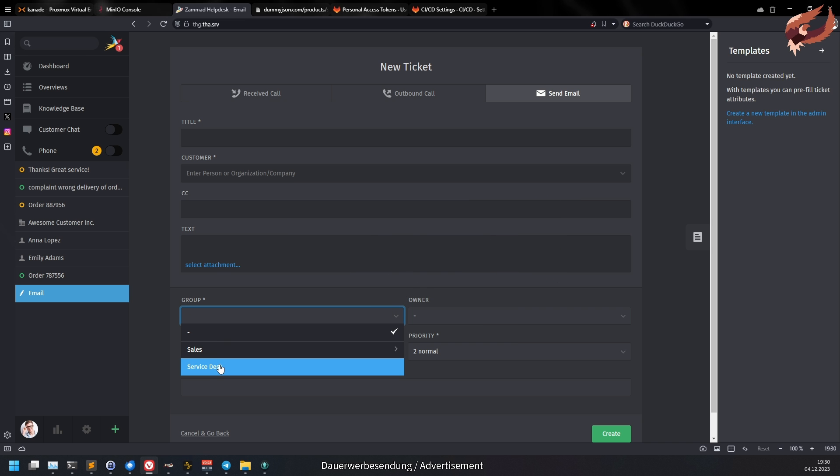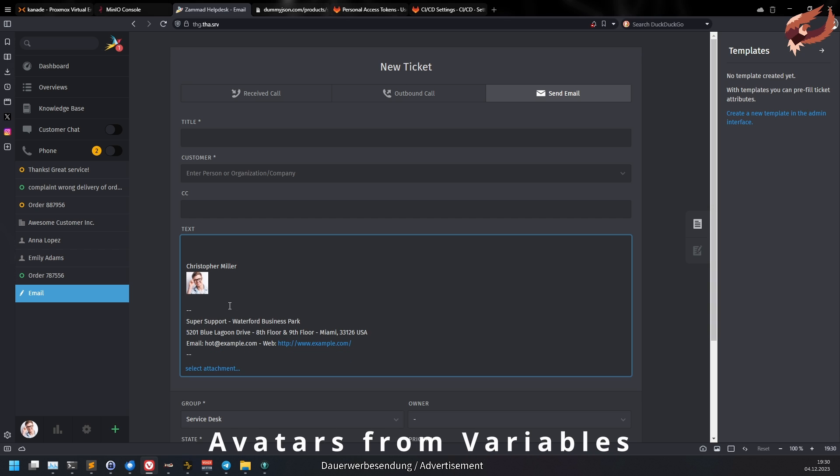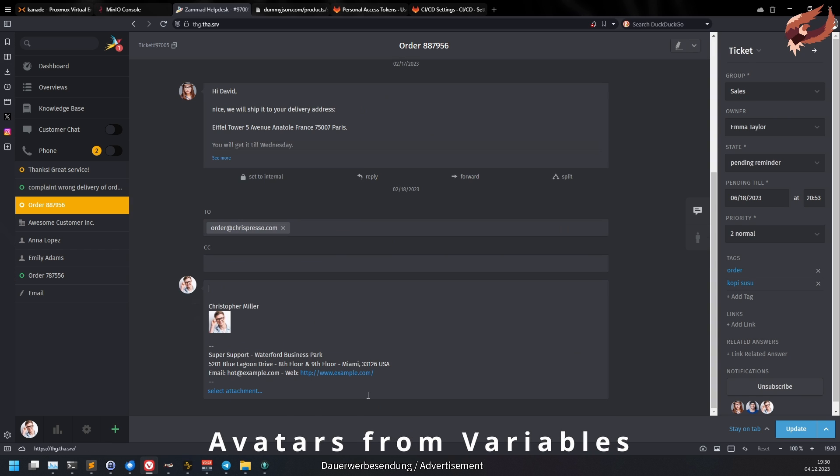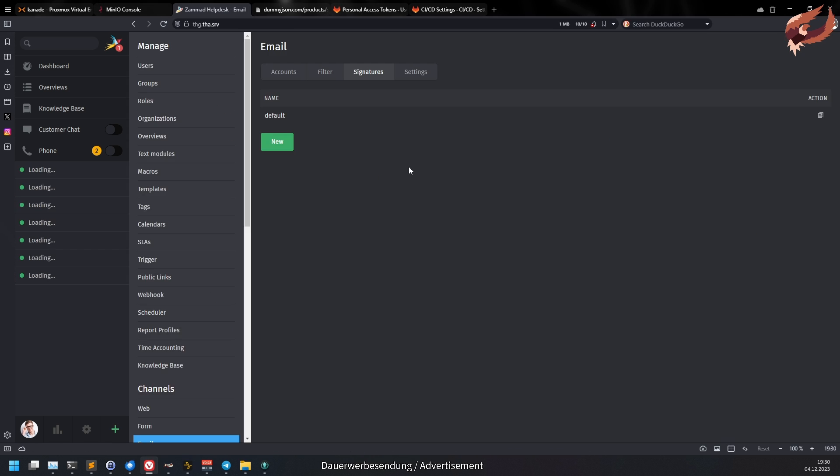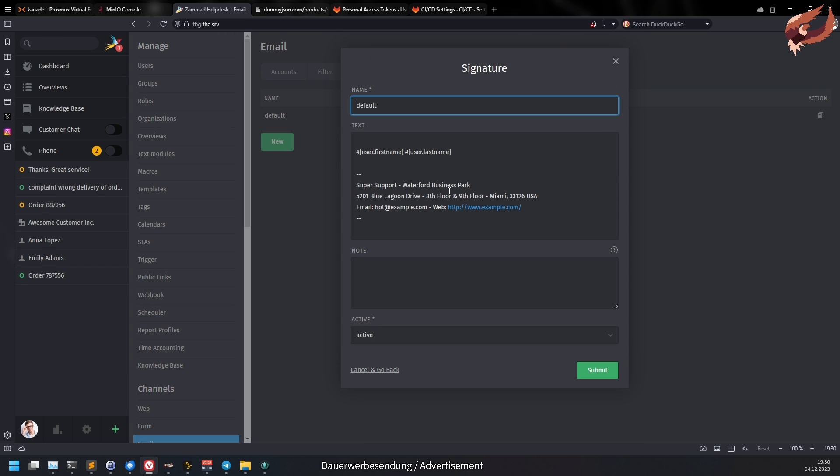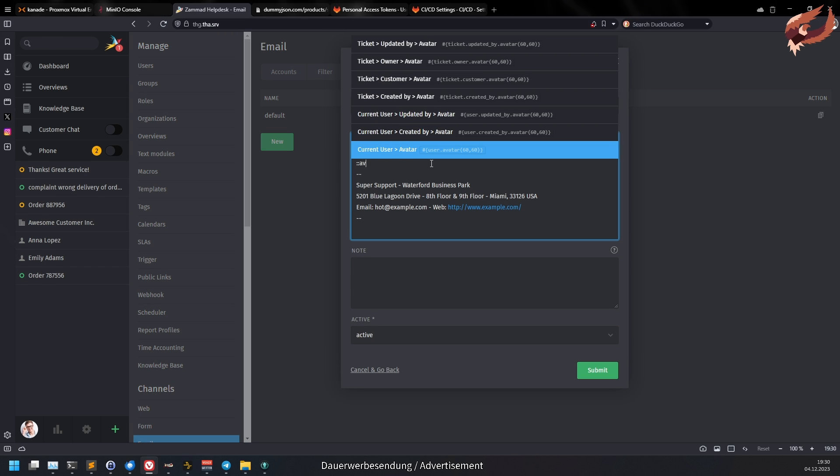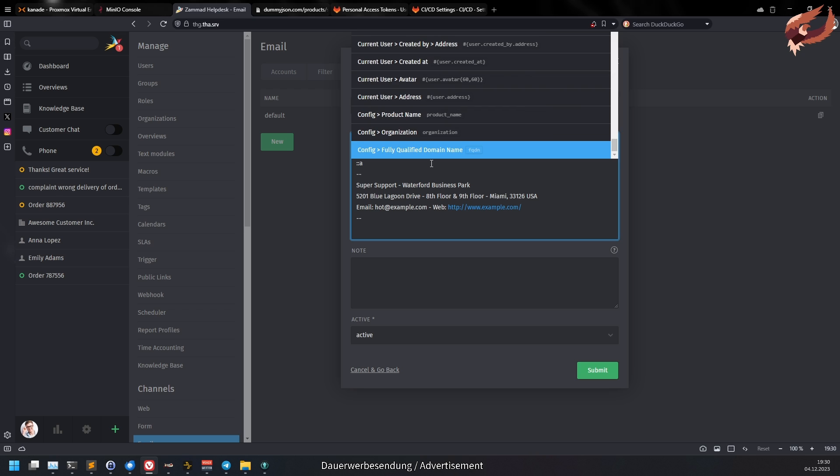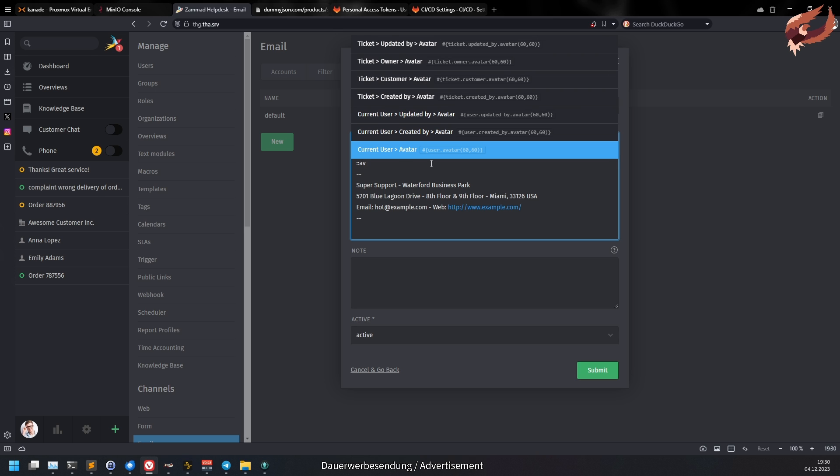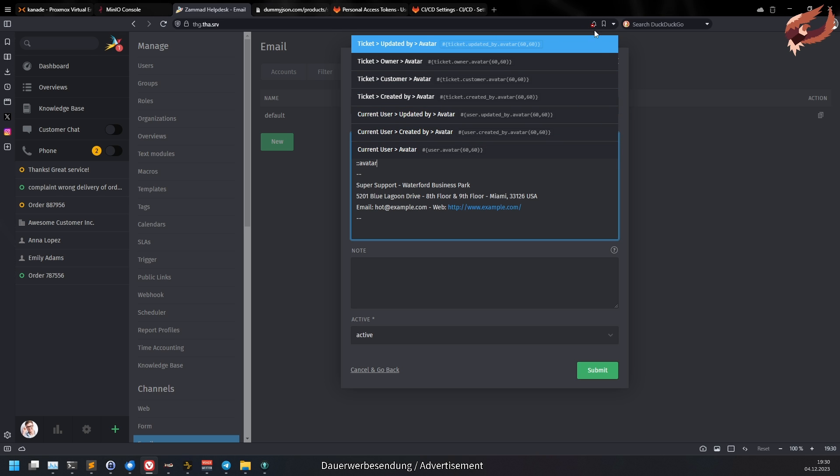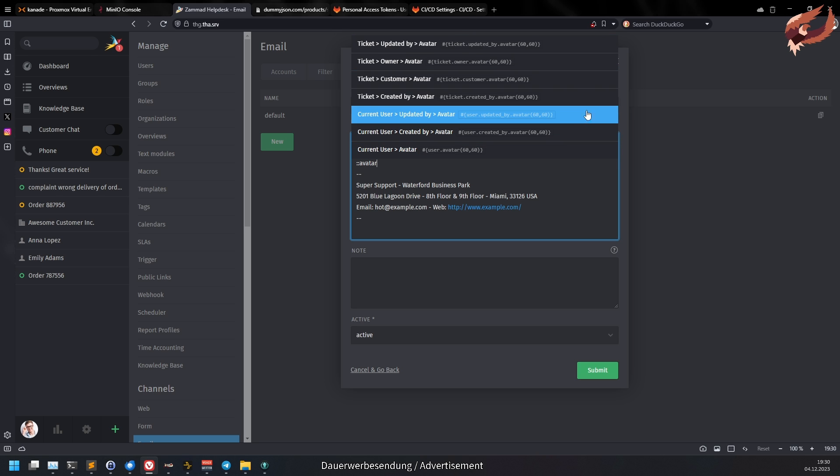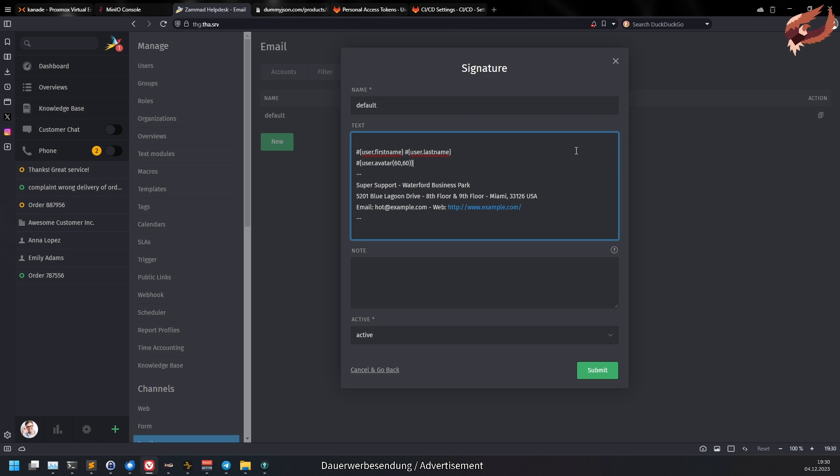Now let's talk about what you've been definitely waiting for. In many companies an image of the sending person is used in the signature to give the recipient a more personal feeling. The community has requested this feature a lot in the last years and the time has finally come. Summit provides you with all sorts of avatar variables that you can use in text modules, schedulers, triggers and of course signatures. You can also define the image size to fit it better to your use case.